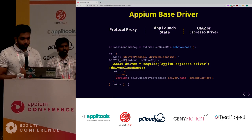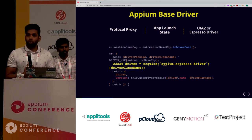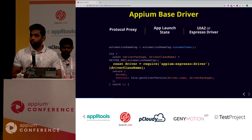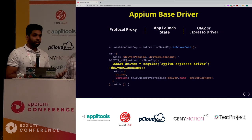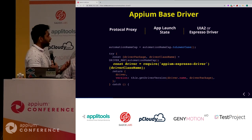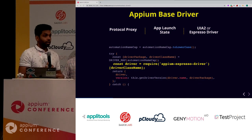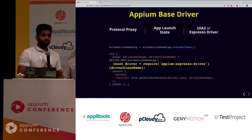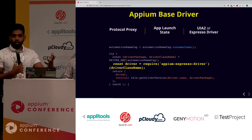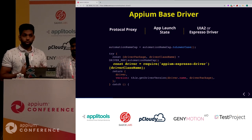On app launch state: with your desired capabilities, it's going to decide what the app launch state should be. There could be a capability like 'no reset', meaning you're telling Appium not to change my app state - just go ahead and execute the test. It decides what the app launch state should be based on those capabilities. If you want to know more on capabilities, you should attend Jonas' talk - he said there are about 180 capabilities.